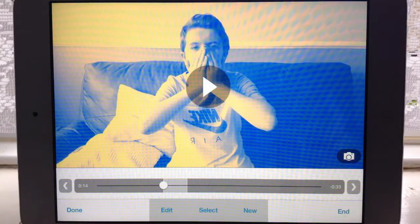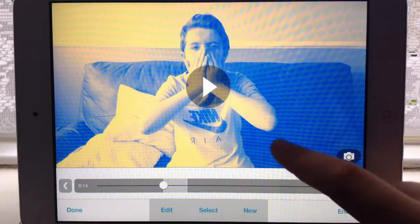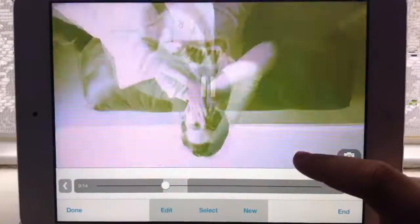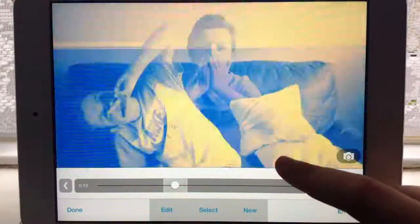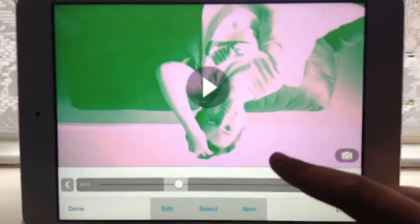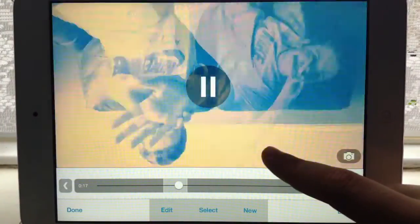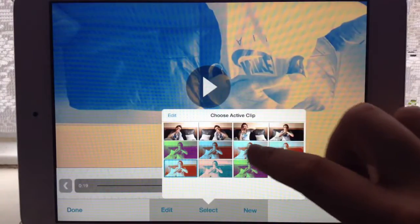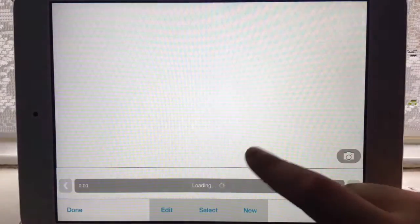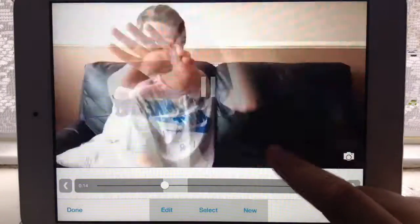Hi guys, so I'm going to be doing a video style tutorial on how to do this effect. I really like just the colors, so yeah.